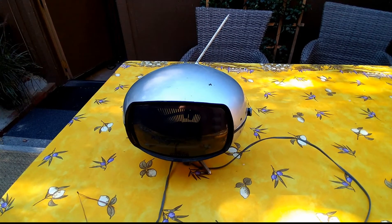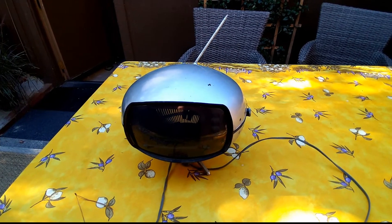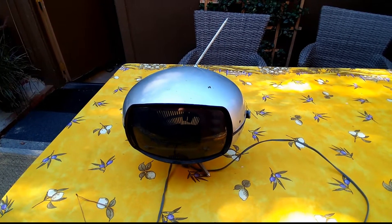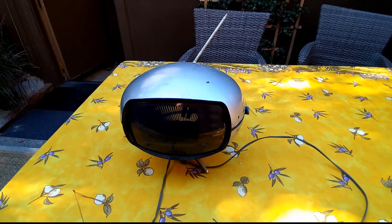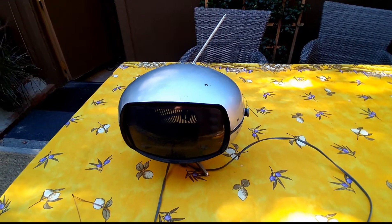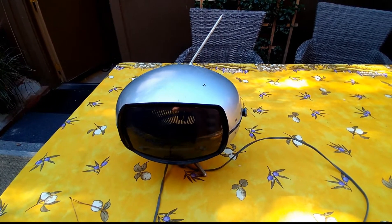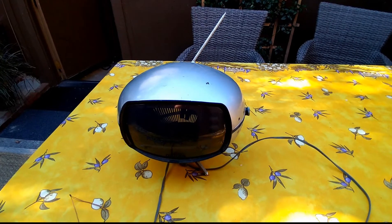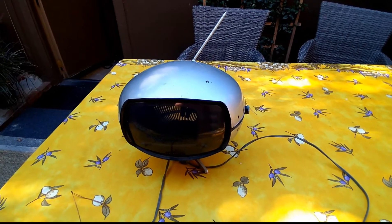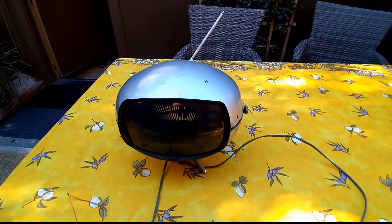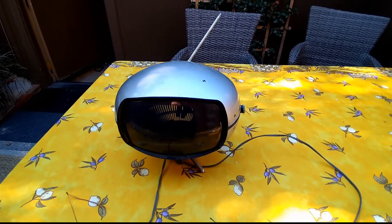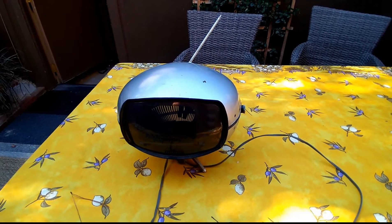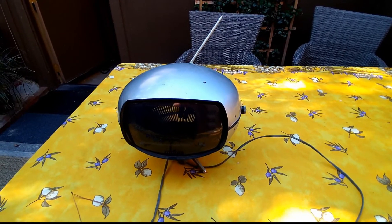We found out that the actual picture tube was fried and called around to see about getting it replaced, but nobody has parts.